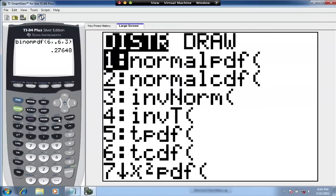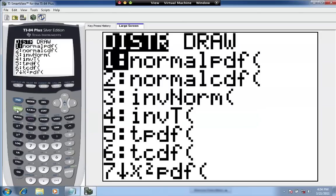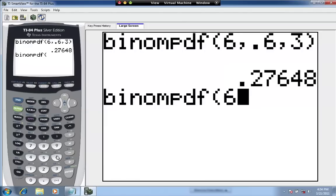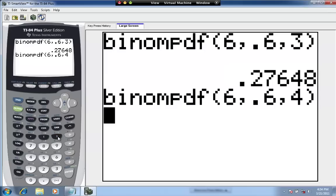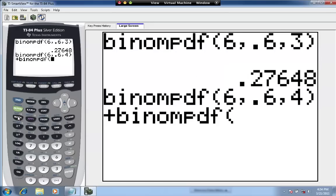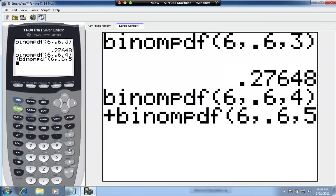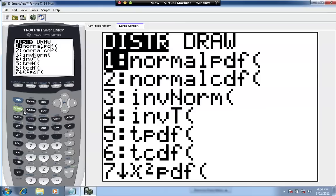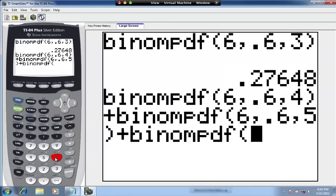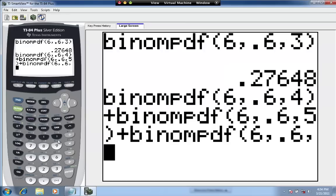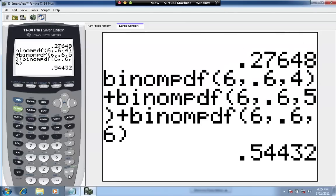Go to the calculator: press Second, DISTR, and select binomial PDF (you can scroll down to A or press Alpha A). We add up three probabilities: binomPDF(6, 0.6, 4) plus binomPDF(6, 0.6, 5) plus binomPDF(6, 0.6, 6). This gives us 0.5443 when rounded to four places, or 54.43%.